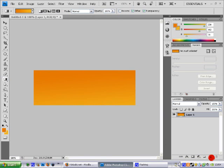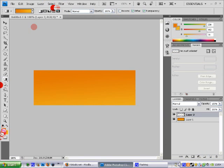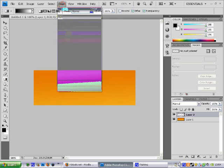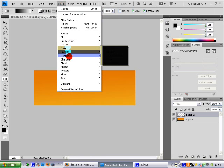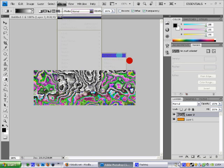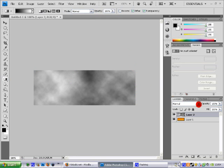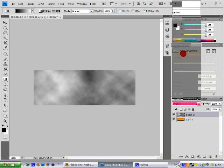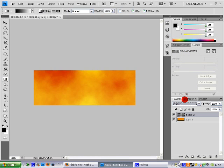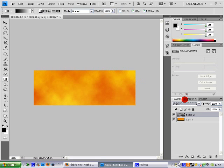Then you want to make a new layer and click right here. Click it and that will make the default colors black and white. Go to filter, render and clouds. And do overlay. You can hit Ctrl F if you don't like it. That will change the clouds effect. I'm going to hit it like this. That's cool.